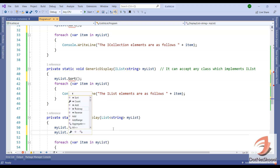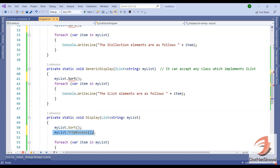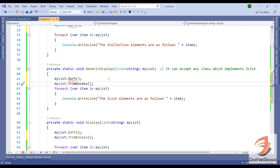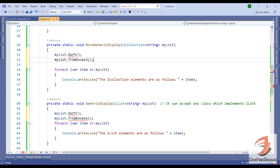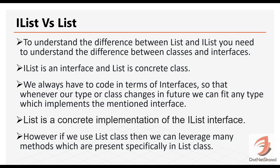There's another method called TrimExcess available for List, but if we check on IList, there's no TrimExcess method, and ICollection doesn't have it either. So the key point is: if you need specific methods, use the concrete List implementation. If you want a generic method so you can plug and play many classes, use the generalized IList or other interfaces.